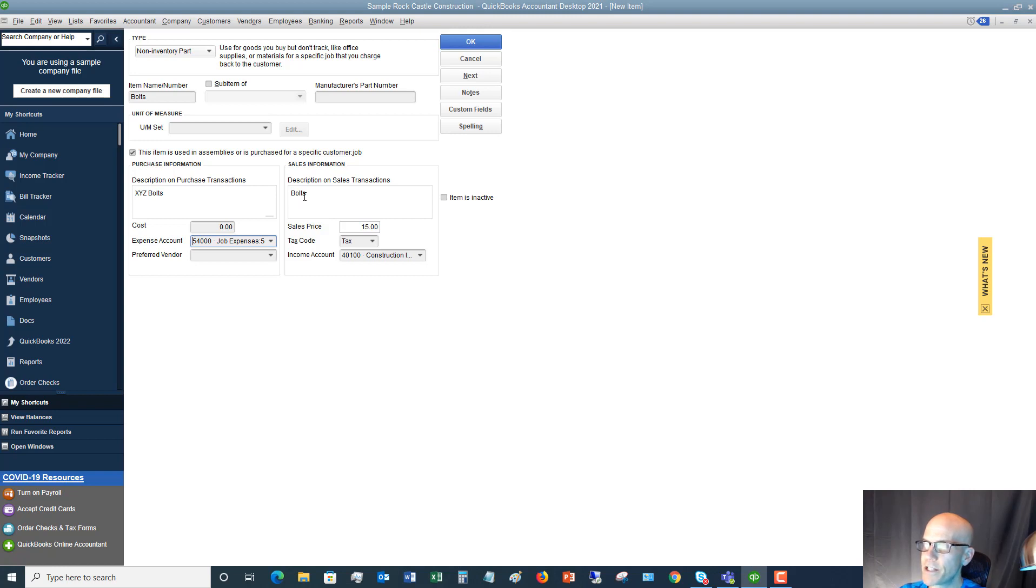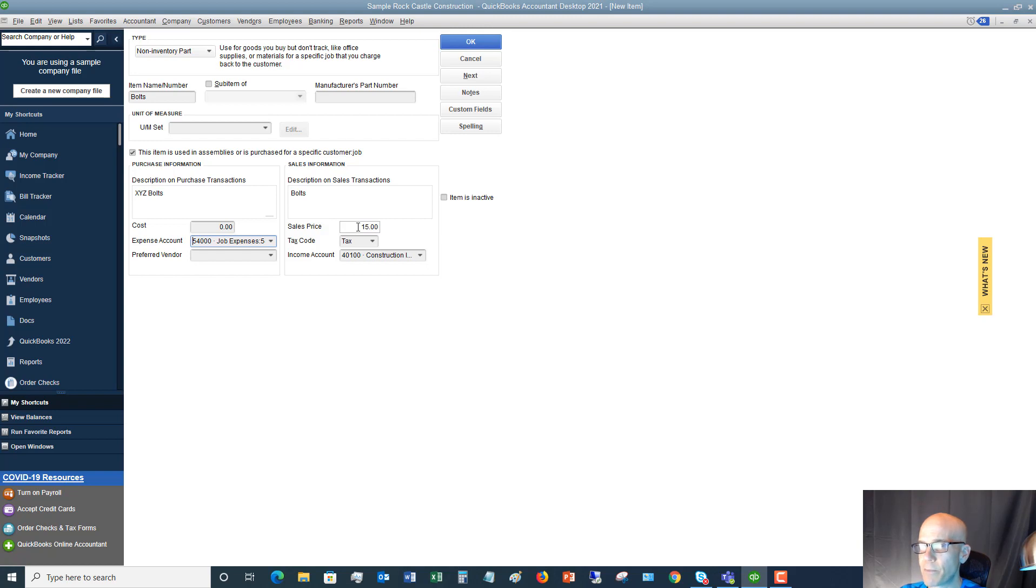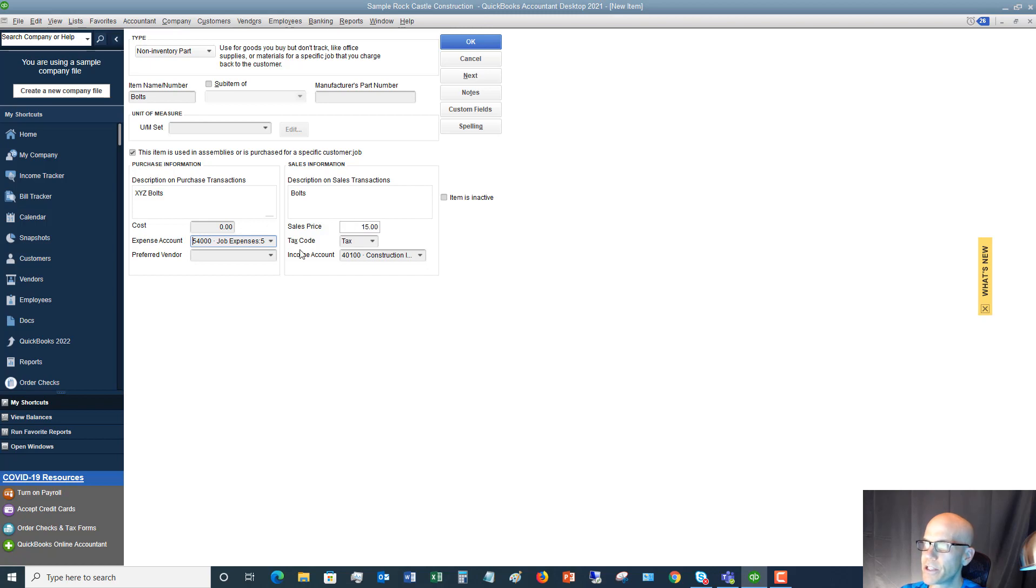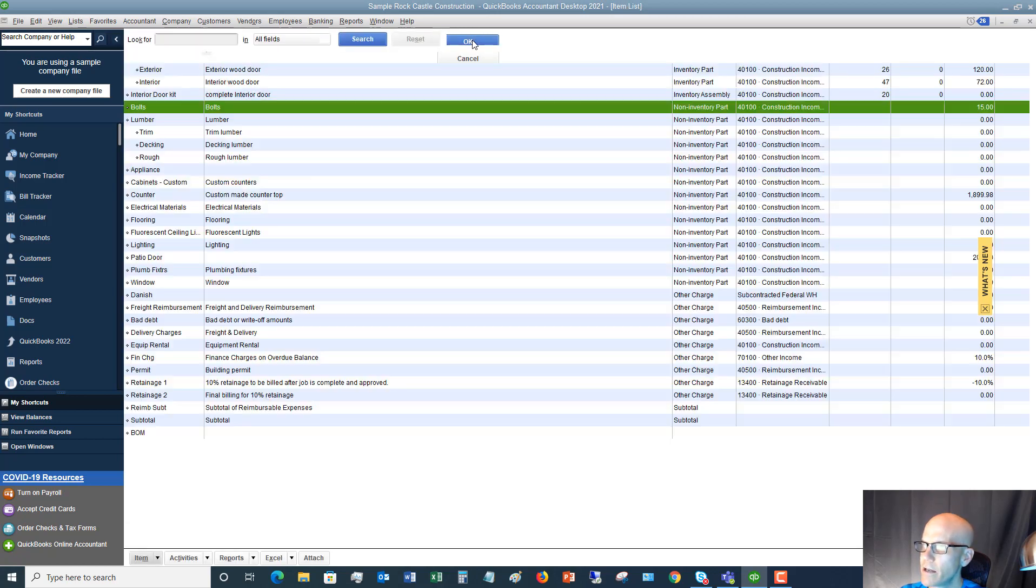Now the sales price, again, we've got bolts, we've got $15. And just like on the purchase transactions, you can leave this sales price blank, leave it at zero. And when it comes up on an invoice, you can always change it to whatever you need it to be. All right. So we've got this in here. We've got the purchase. We're going to say, okay.